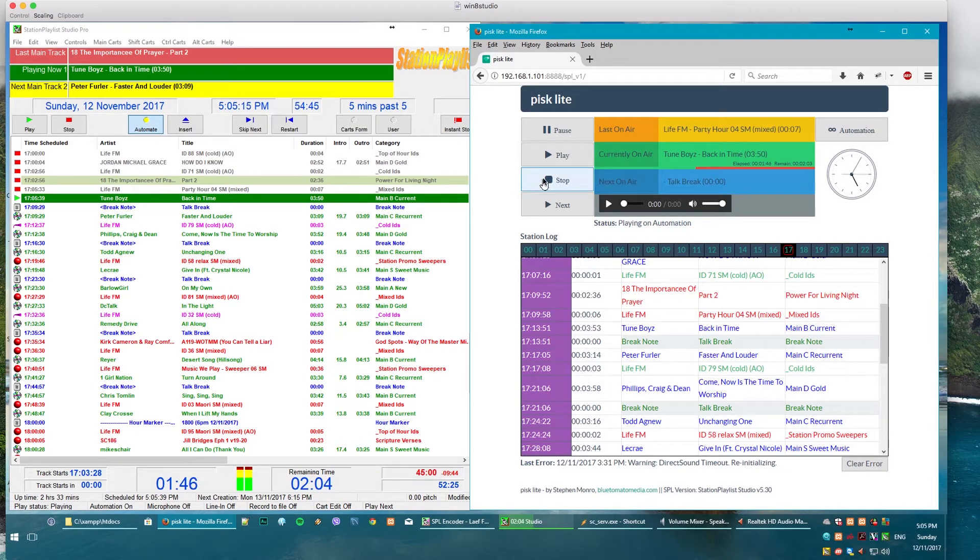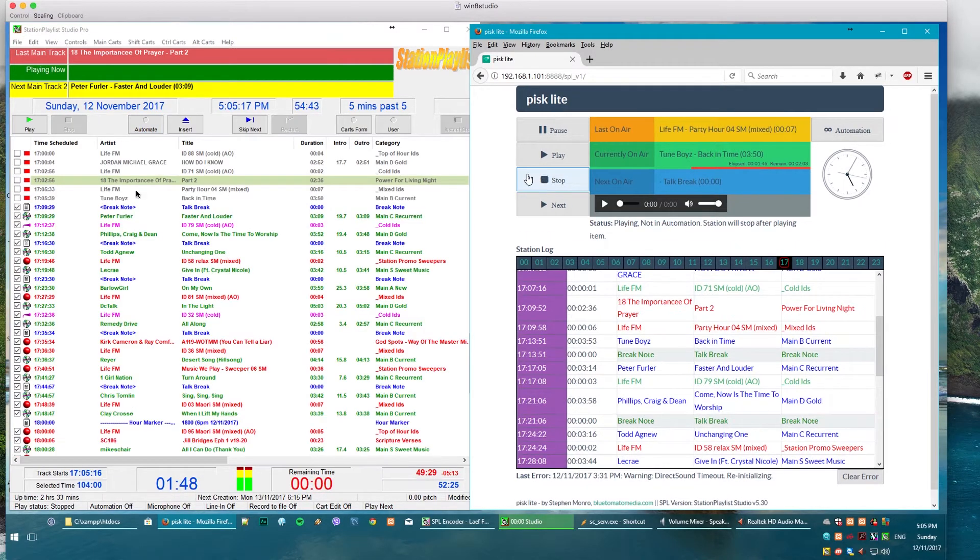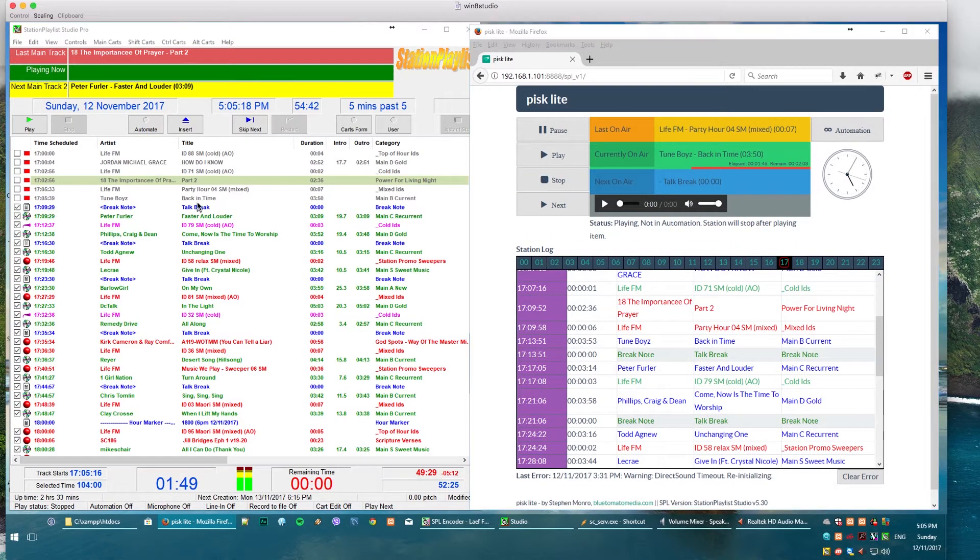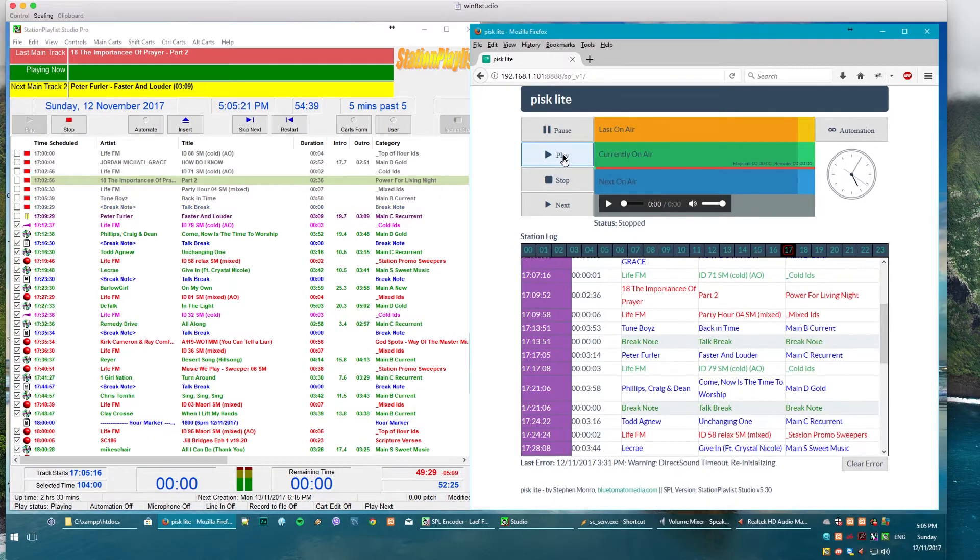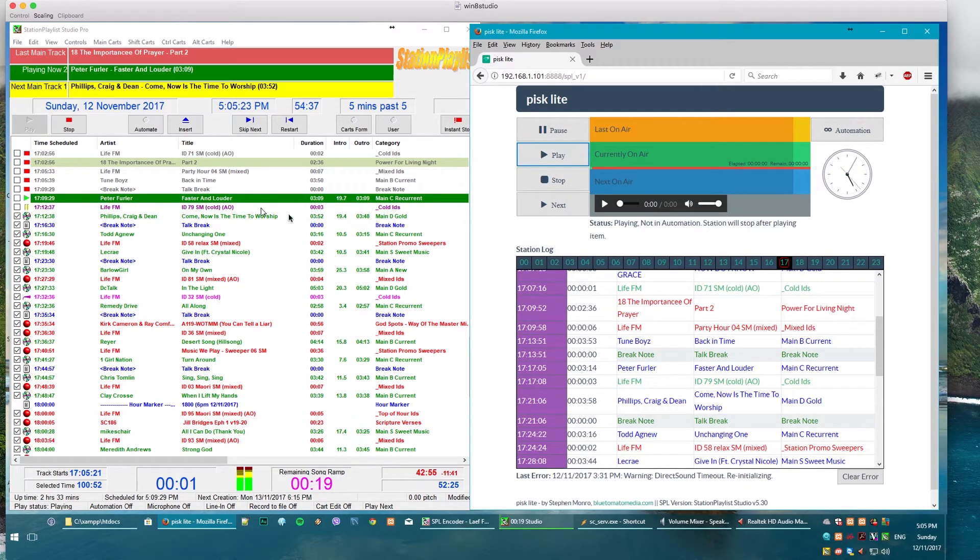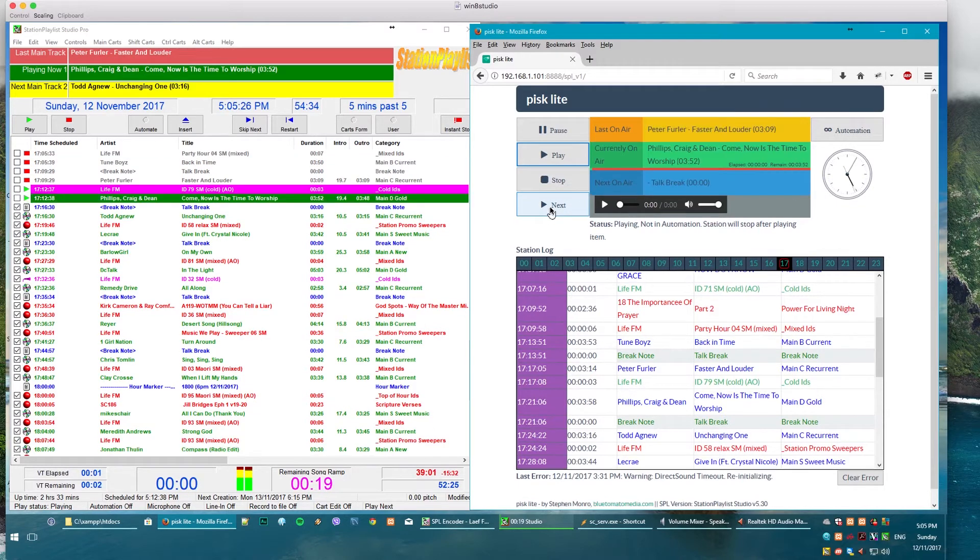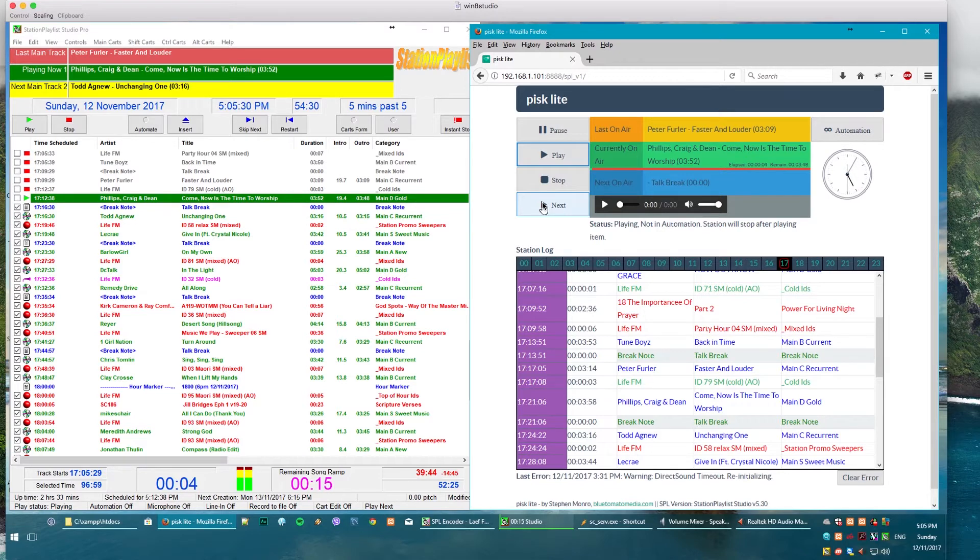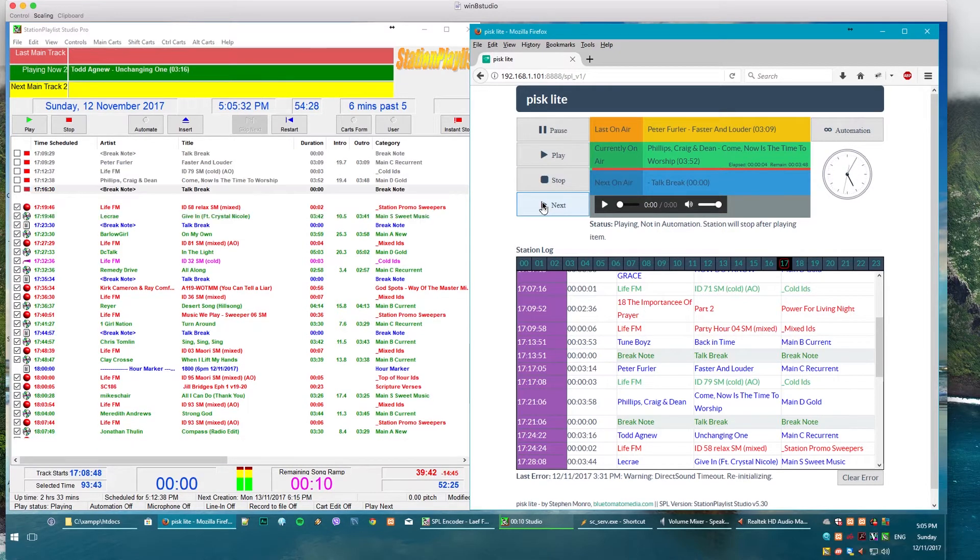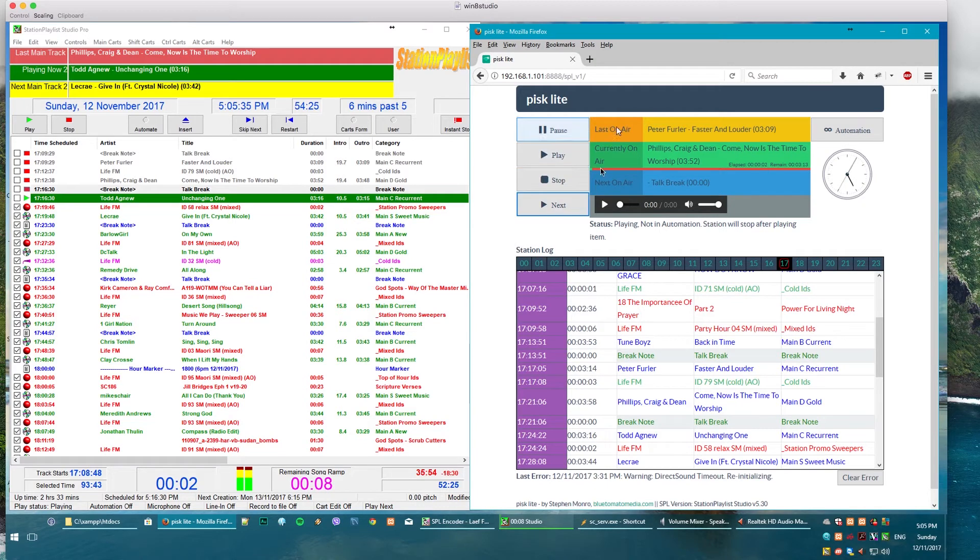If I just push stop here you'll notice Station Playlist stops as well. If I push play, boom, off it goes on the next event. Same if I push next as well. If I do it again here we go and off she goes, trigger off the next one as well.